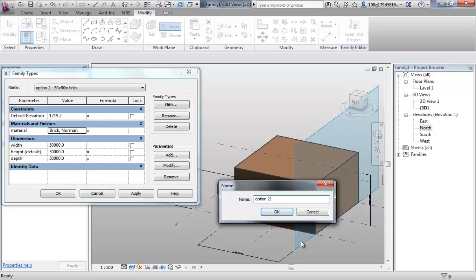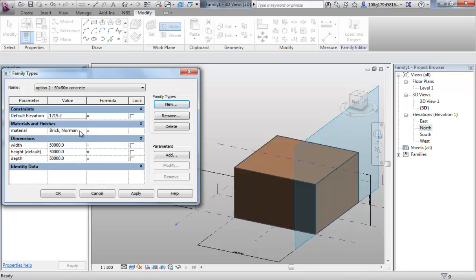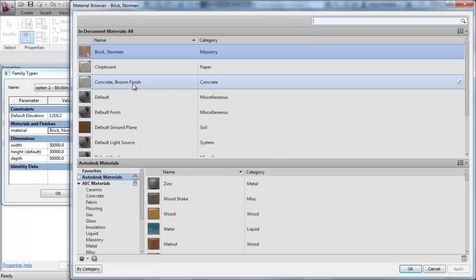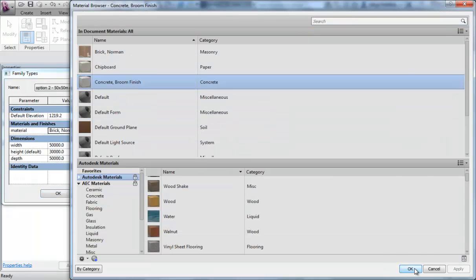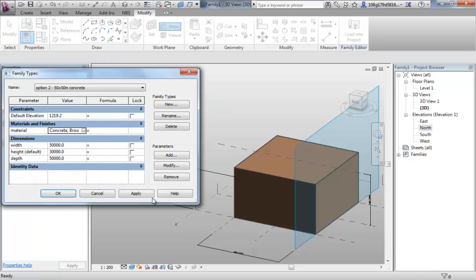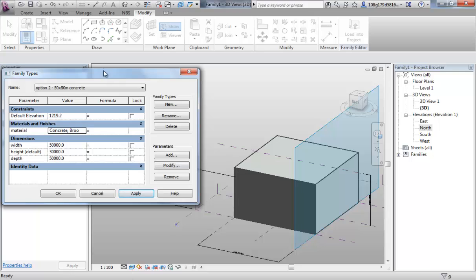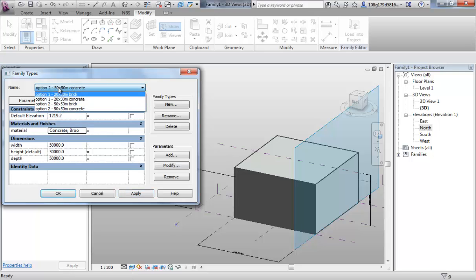Make a new one. Option 2. 50 by 50 concrete, which is all I have to do here is concrete, hit apply, let's change that. So now I'm building up my design options.